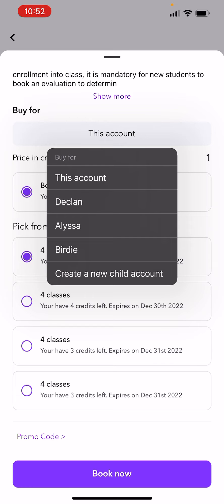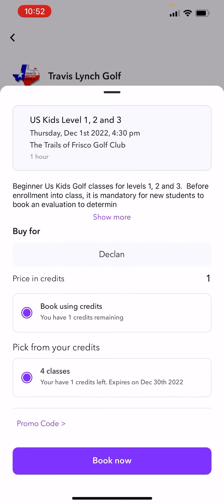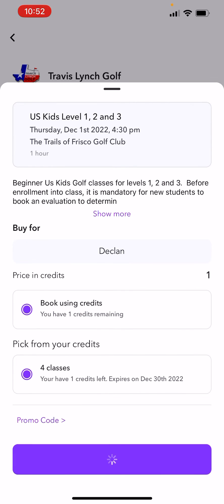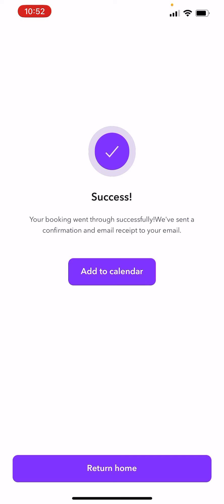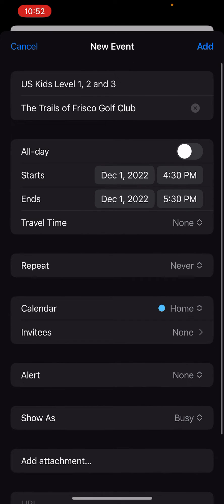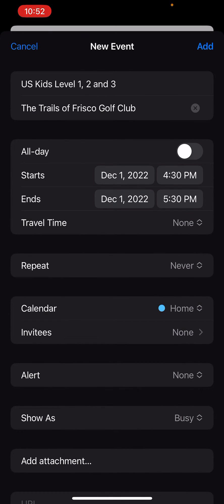I'm going to click my boy Declan and book him into the class. It says 'Buy for Declan' — all good. I can add it to my calendar too. You're going to get emails saying 'Hey, you have an hour left' or 'two hours left,' but you can also put this in your calendar. It's a really good feature to help you remember that you have that class that day.